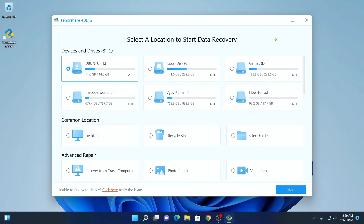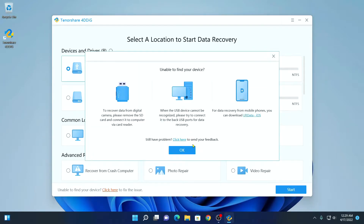Here you will find all your storage devices which are currently connected with your Windows 11 computer. If you did not find your device, you can simply click on the refresh button, or else you can also click here to fix the issue, and here simply click on OK.